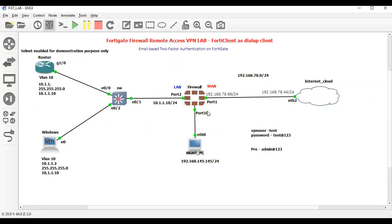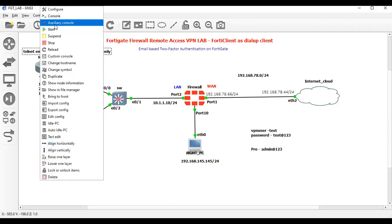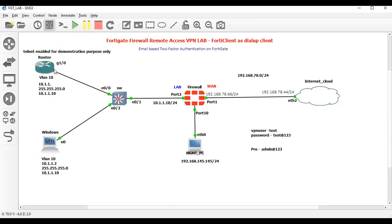Let me show you the lab setup. As you can see, Telnet is enabled on this router. Let me take the console of this router, and then I'll show you that proper connectivity is there first.